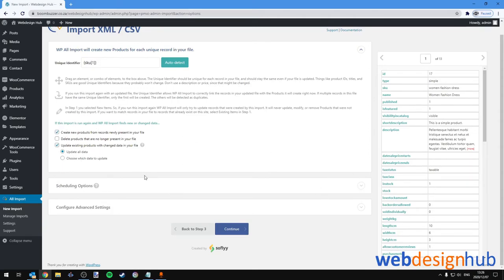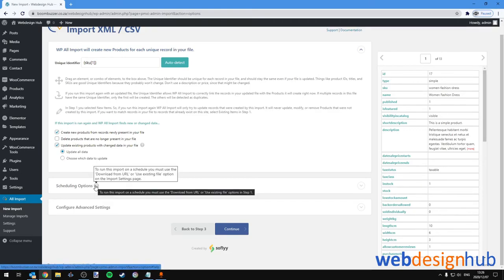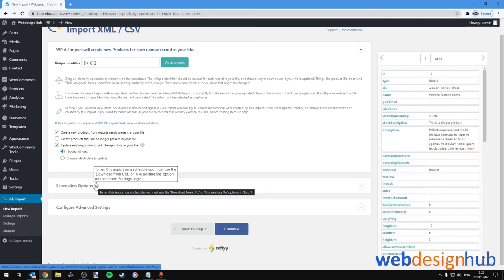And then under Scheduling Options you'll see a message saying to run this import on a schedule, you must use the download from URL or use existing file option on the import settings page. So again, this is a very useful setting if you were doing drop shipping, because of course drop shipping CSV and XML feeds get updated on a regular basis, generally around on a weekly basis or every other day. And you can set your import to automatically fetch that file, for example once every third day, once every fourth day, and so on.